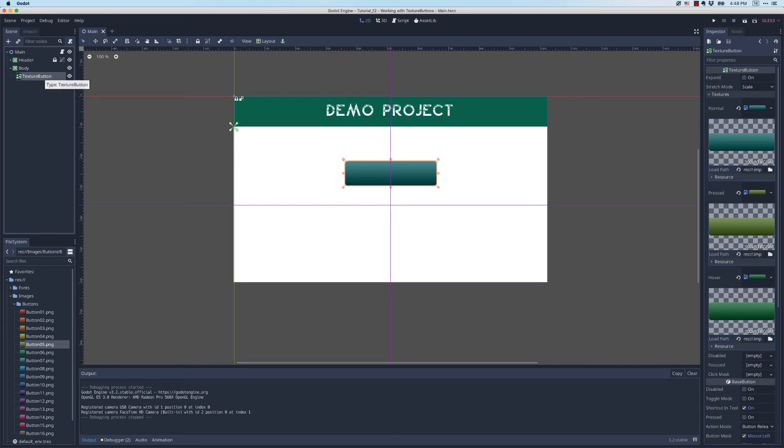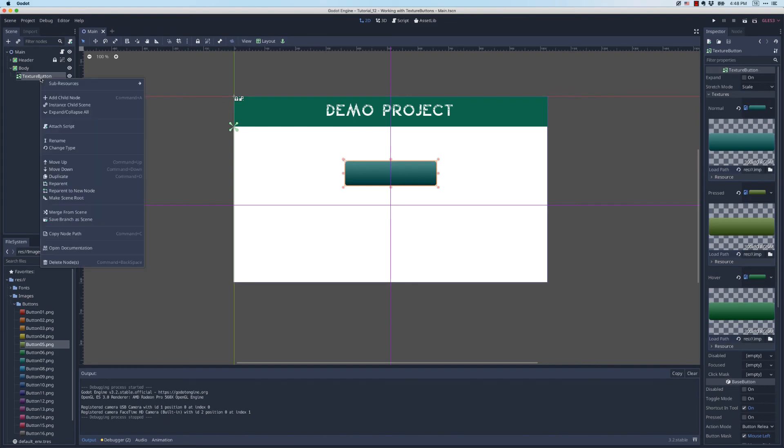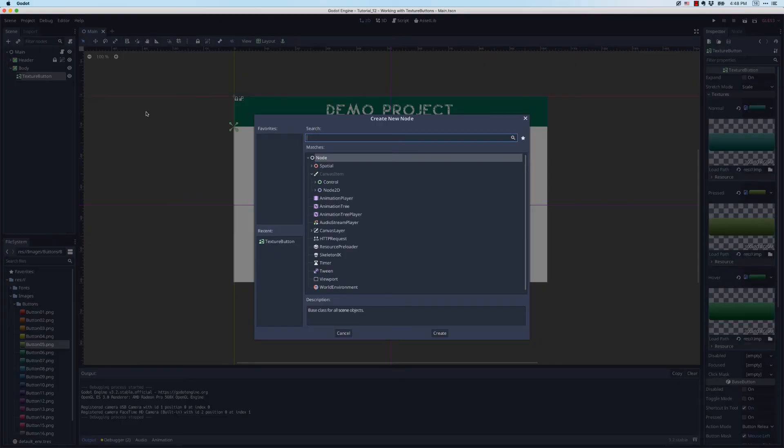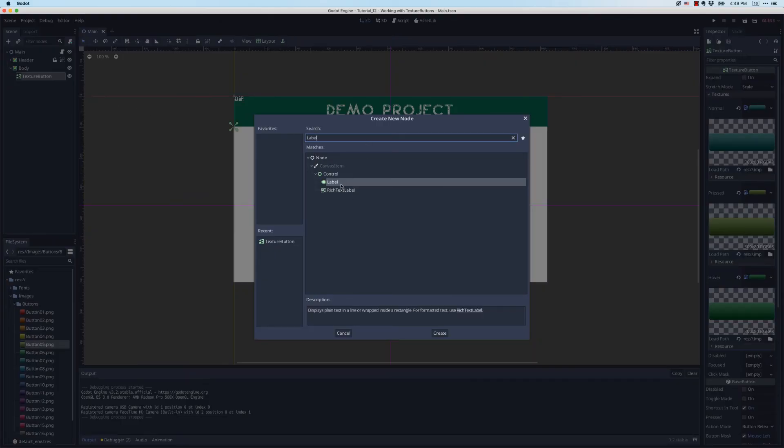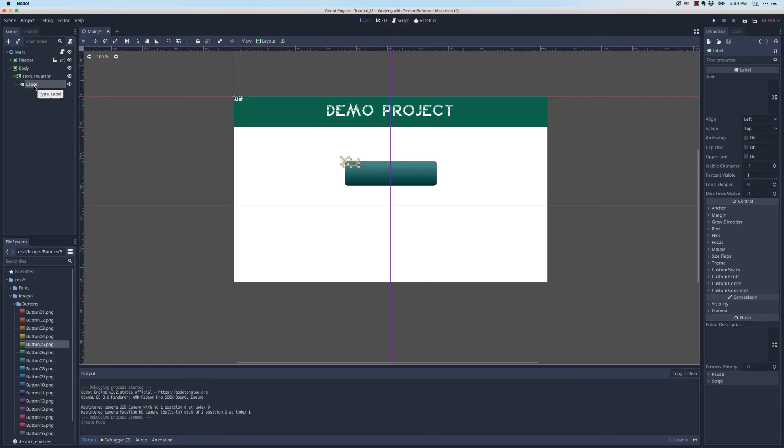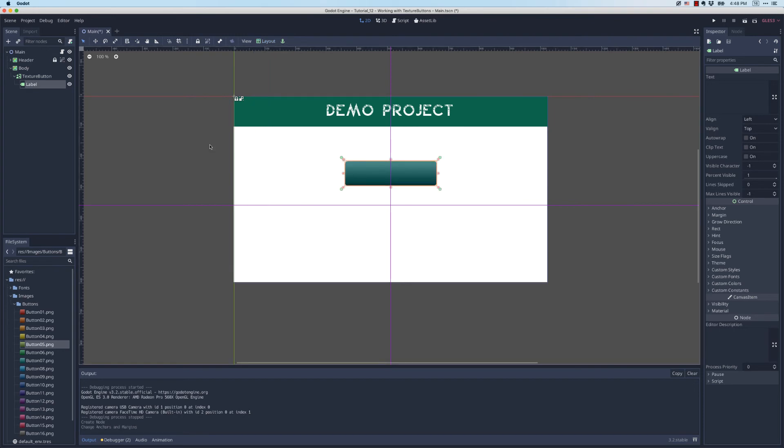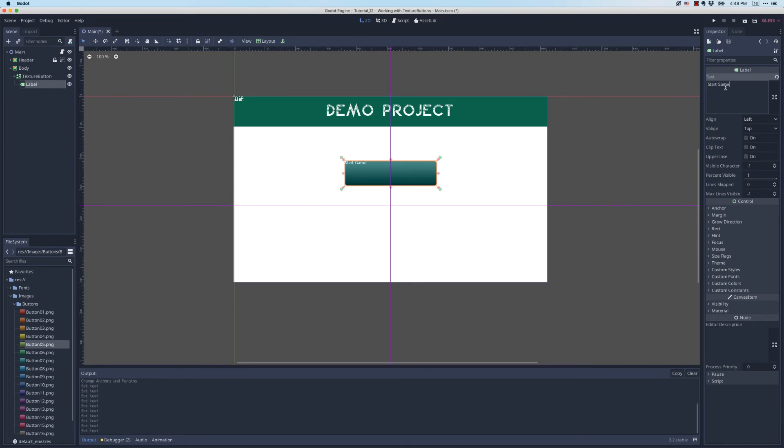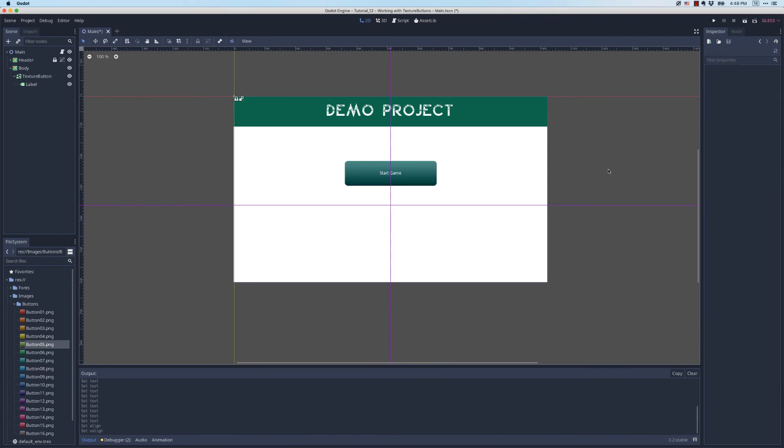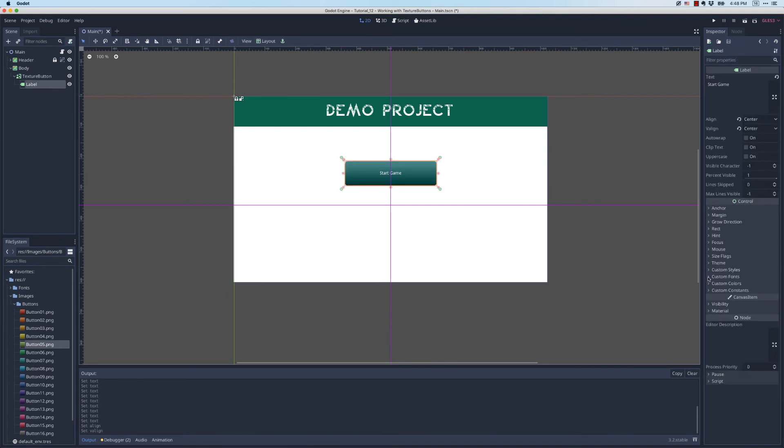What we need to do is actually add a label as a child of the texture button. I'm going to make sure in the scene tree that texture button is selected. I'm going to right click, add child node, and the child I want to add is a label. With that selected, I want it to fill up the whole button. So I'm going to bring down my layout drop down and tell it to be a full rectangle. I want it to expand to fill its parent, which is the texture button.